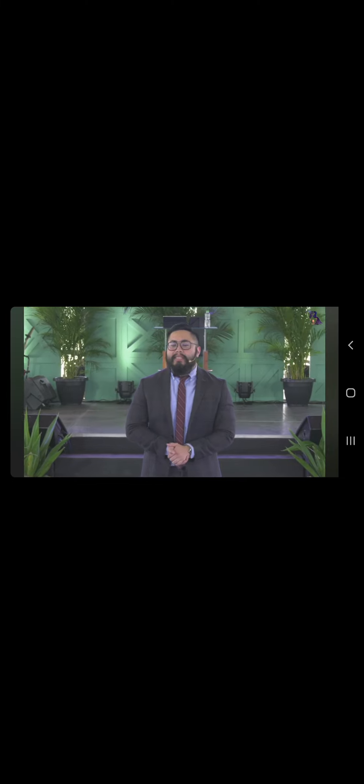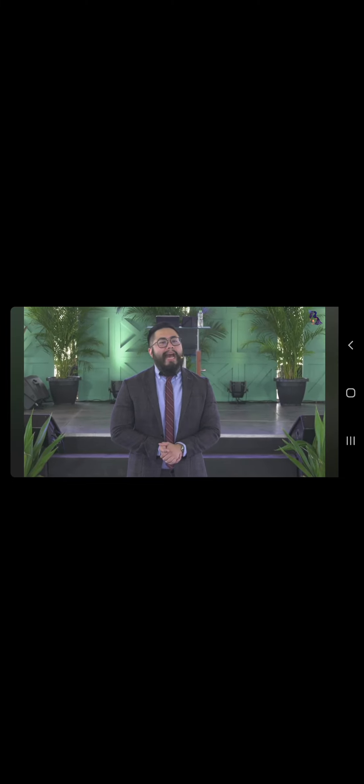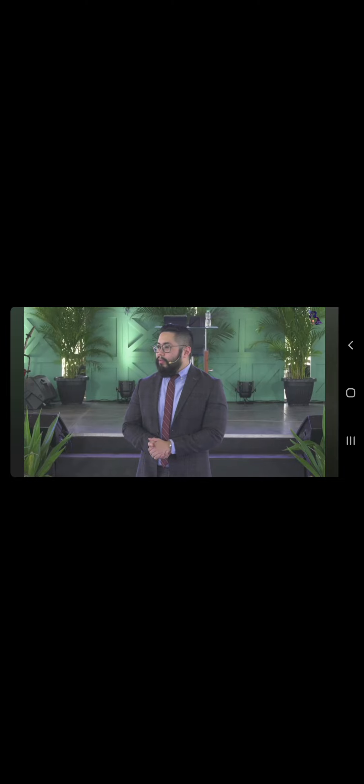Ito tanong, bakit kaya si Pedro sabi niya kay Jesus, hindi mo kahit kailanman mahuhugasan ng paako?